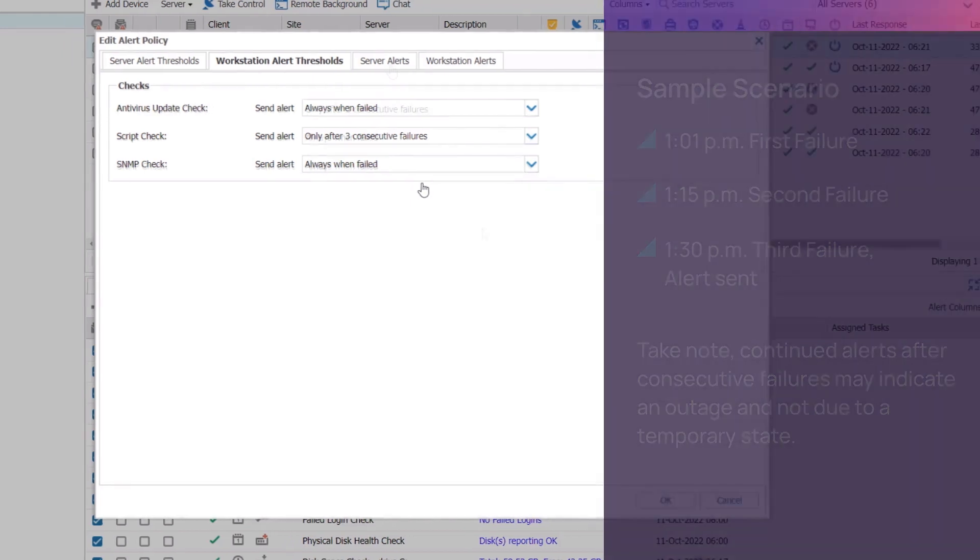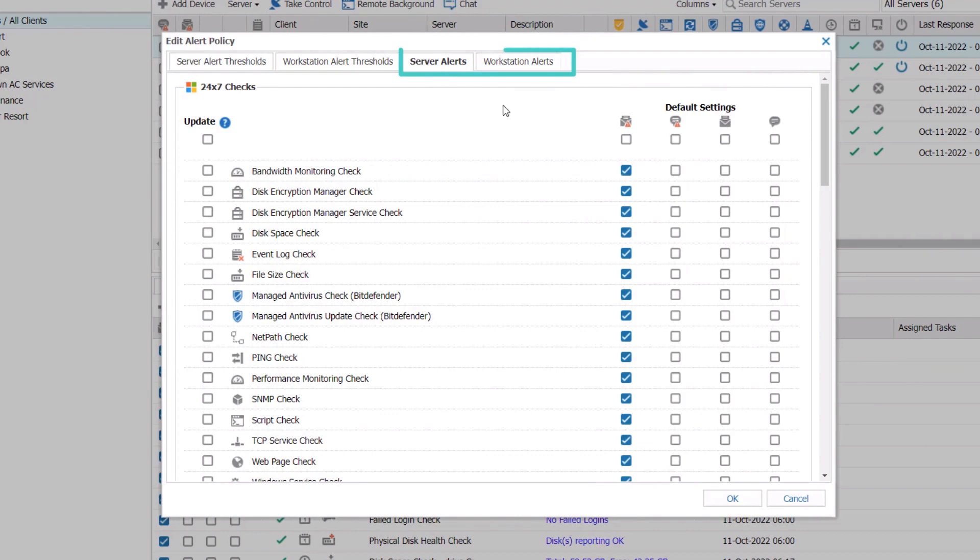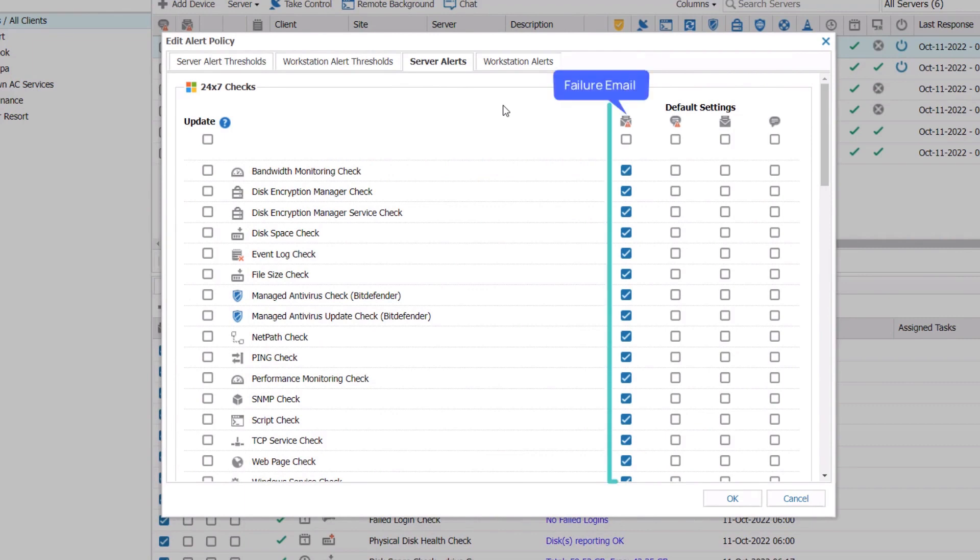The next two tabs, server alerts and workstation alerts, will establish default settings for 24-by-7 checks. The first column is checked by default as part of RMM's initial setting. This default setting will send an email notification when a check fails.